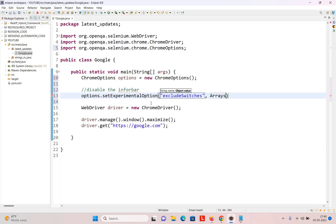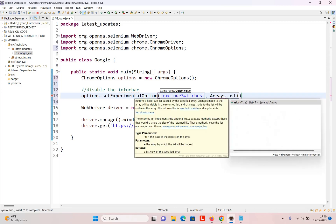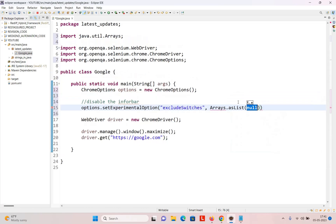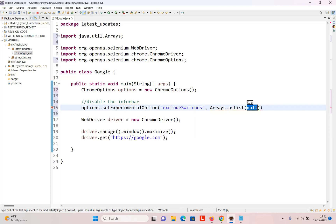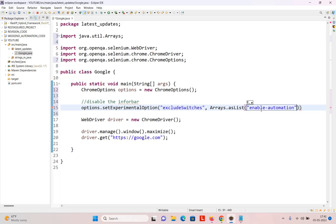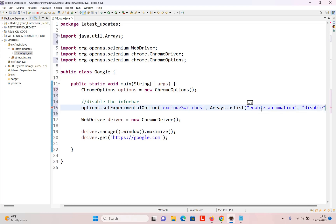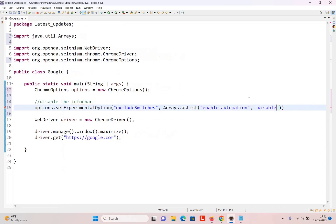The value will be provided using Arrays.asList from java.util. Inside the list we will write 'enable-automation' and 'disable-infobar'. That's it for disabling the infobar.